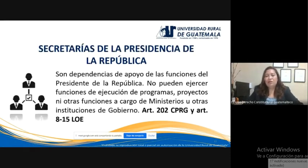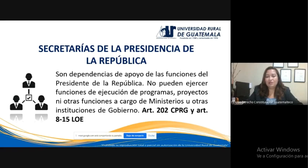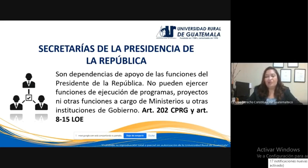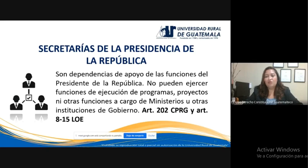Dentro de la integración del organismo ejecutivo existen secretarías de la Presidencia de la República. Estas son dependencias de apoyo de las funciones que le competen al presidente, reguladas en el artículo 183 de la Constitución. Estas secretarías no pueden ejercer funciones de ejecución de programas, ni ejecutar proyectos ni otras funciones que estén a cargo de los ministerios u otras instituciones de gobierno. Fundamento: artículo 202 de la Constitución y artículos 8 al 15 de la Ley del Organismo Ejecutivo, donde se determinan de manera individual las funciones de cada secretaría.